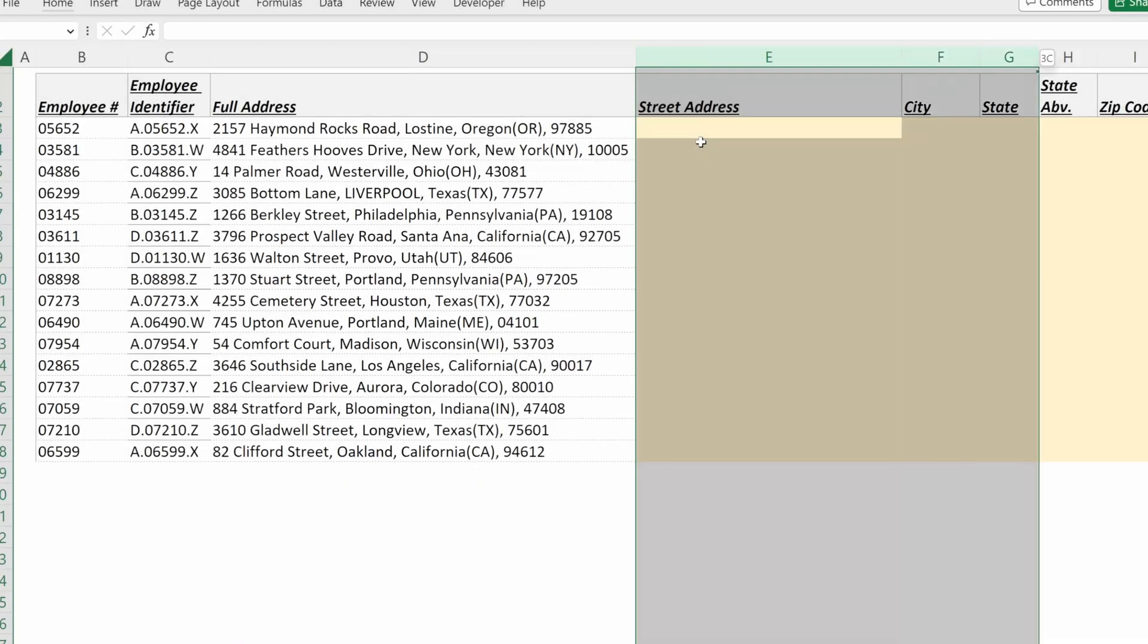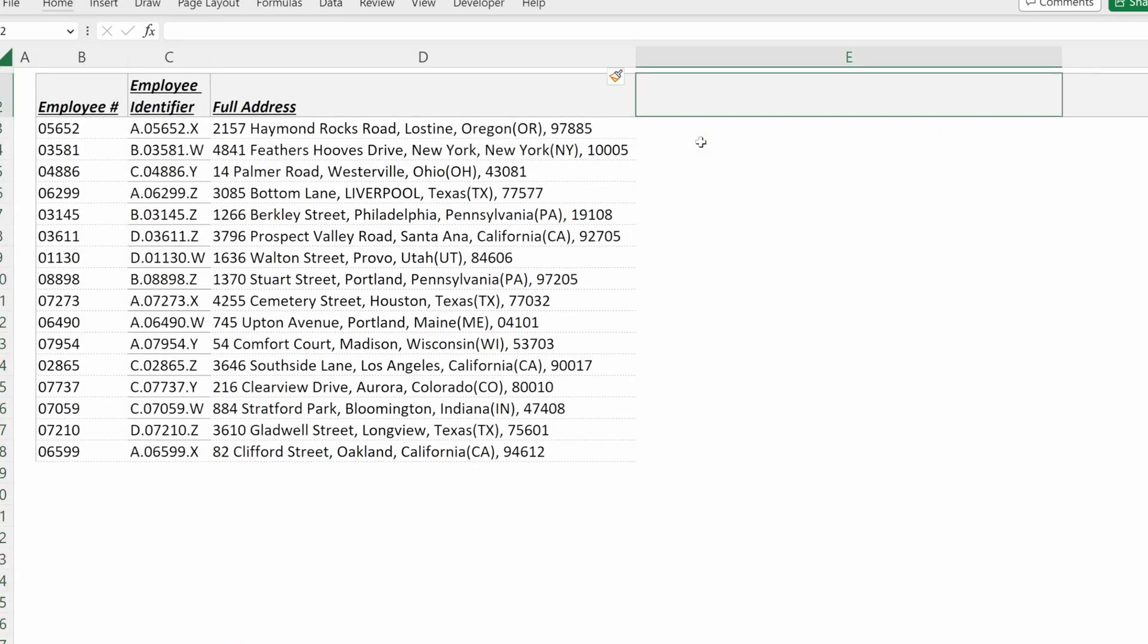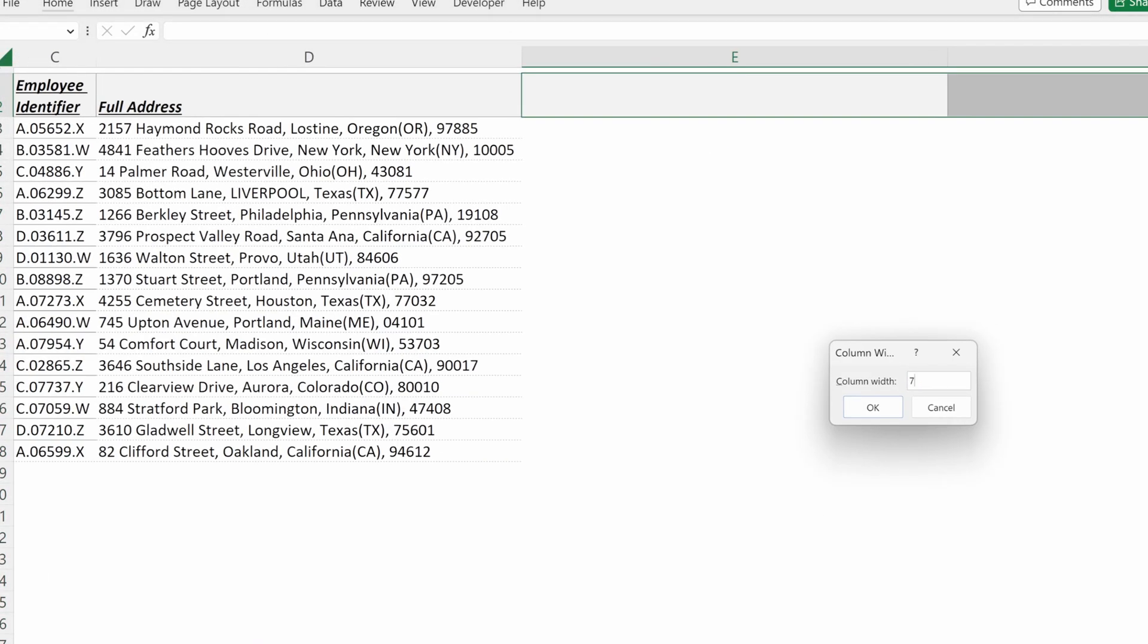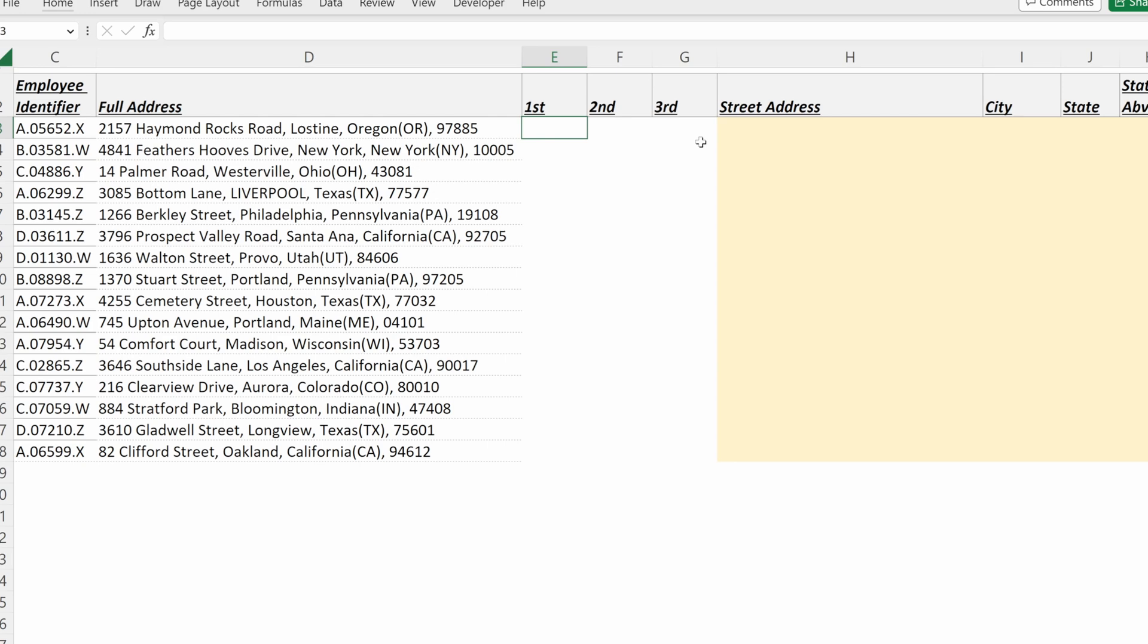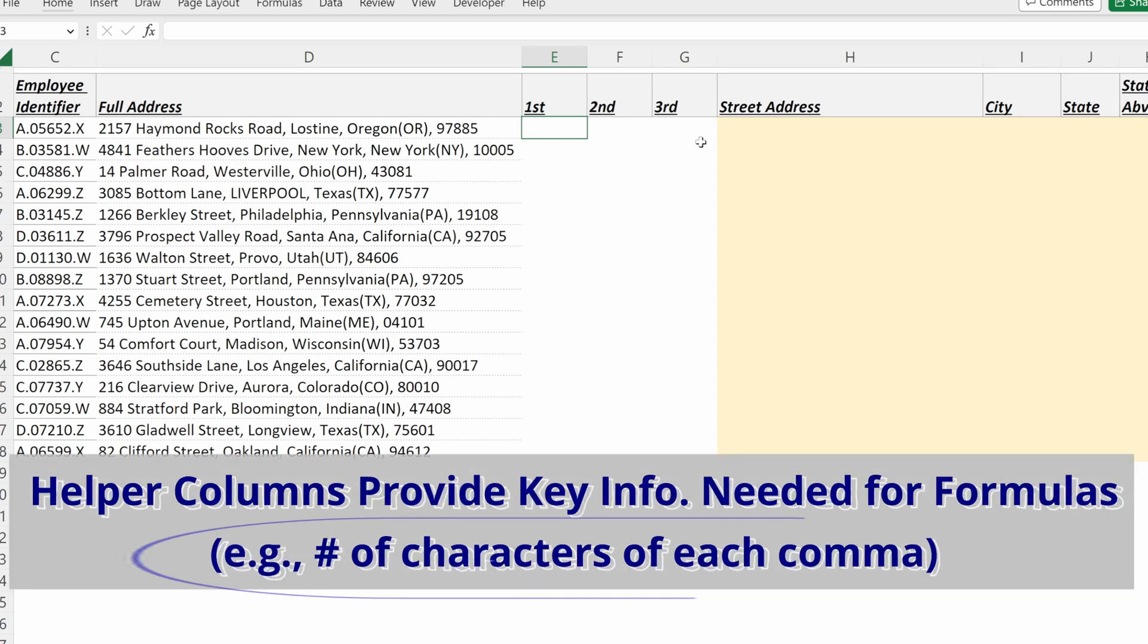The first thing I'm going to do is add three columns to make my life a lot easier. This will be first, second, and third. What these will do is tell me the relative position of the commas in my character string.